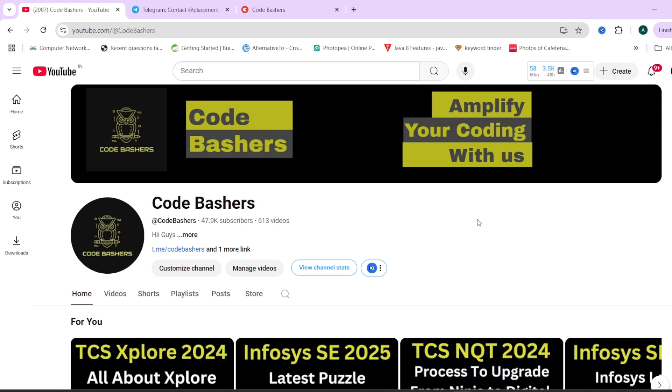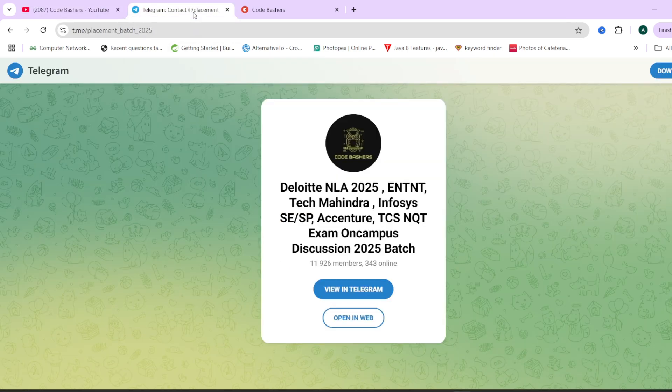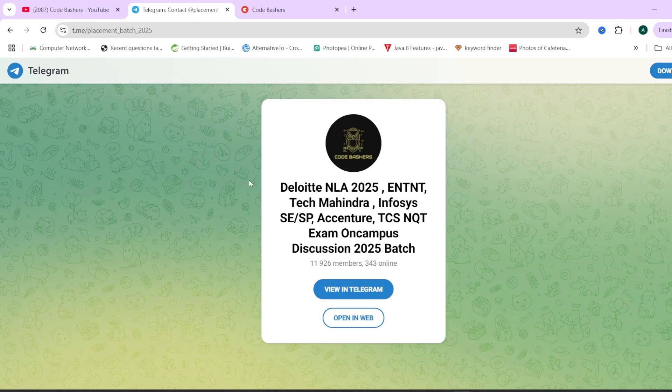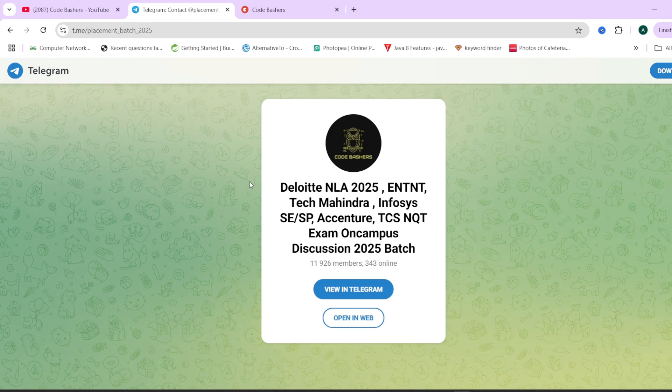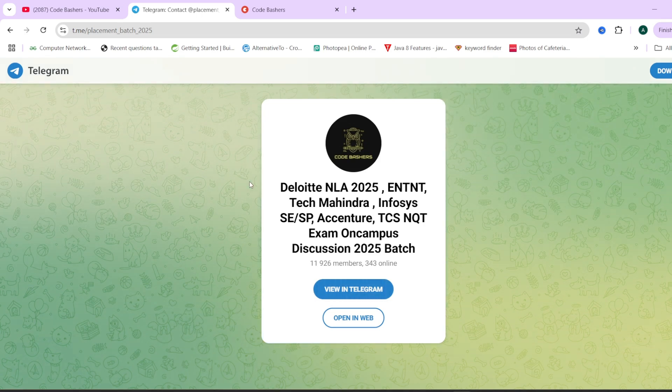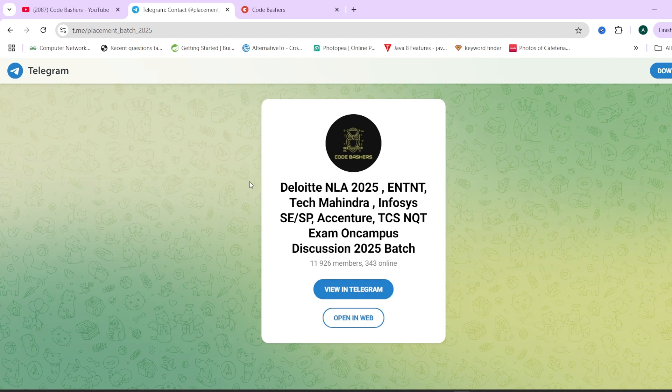For every company on our channel, whether it is Infosys, Tech Mahindra, or TCS, we are making preparation videos for their exams and interviews. Make sure to join this Telegram group - it's a dedicated group for 2025 batches where we discuss all companies which are hiring. The link is in the description box. Now let's start this video.